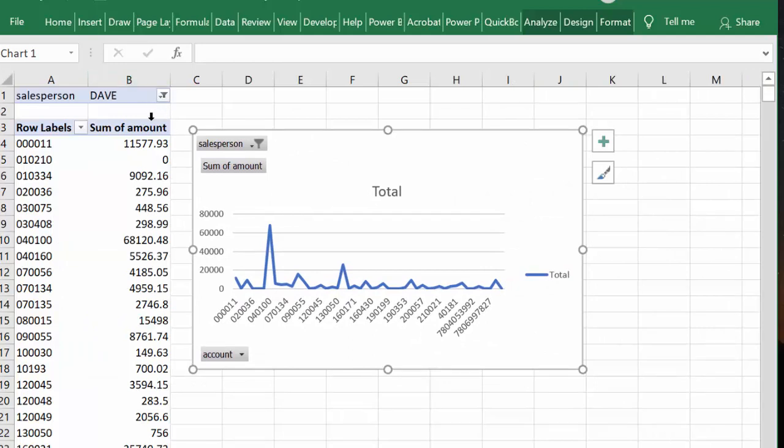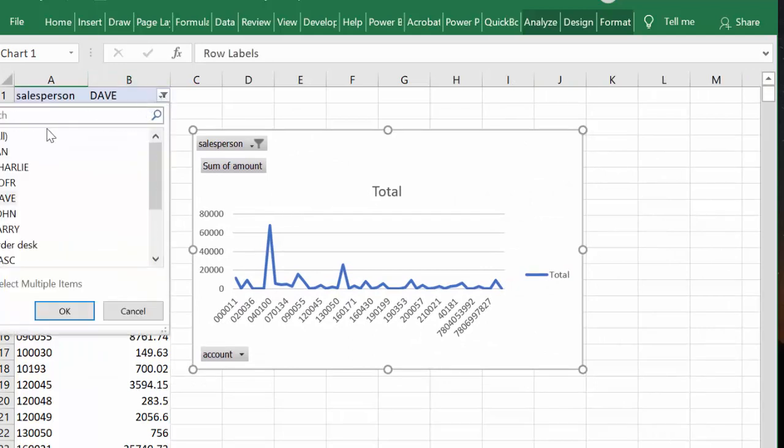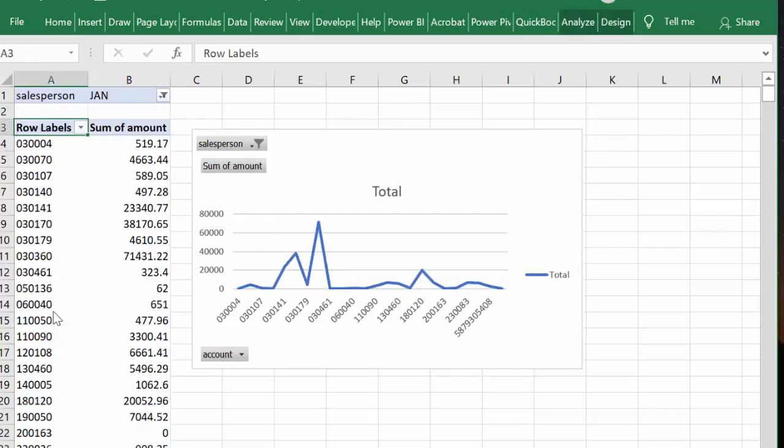And so we've got Dave here. And so now let's go look at what Jan sold this month for which customers. And you can see quick and easy.